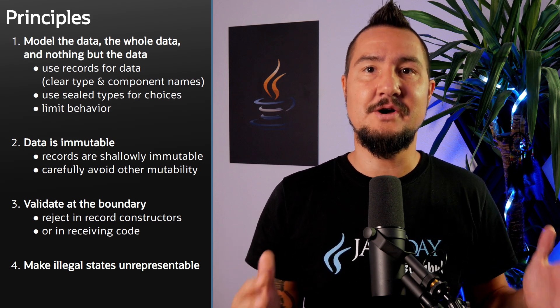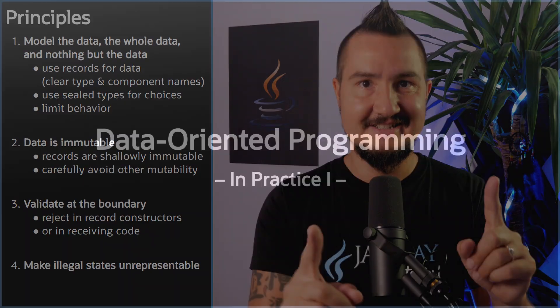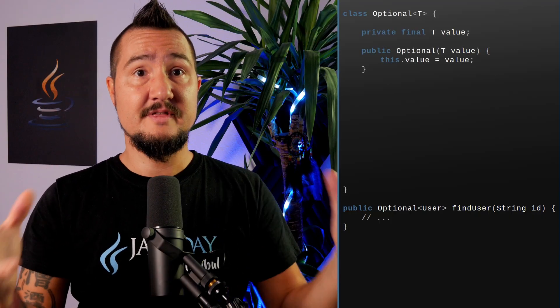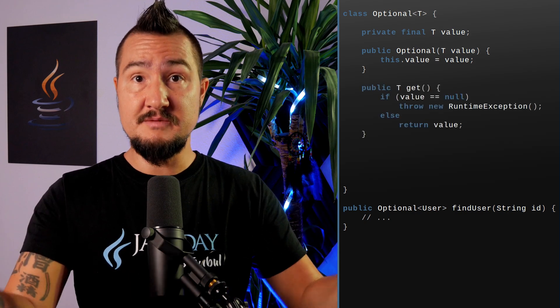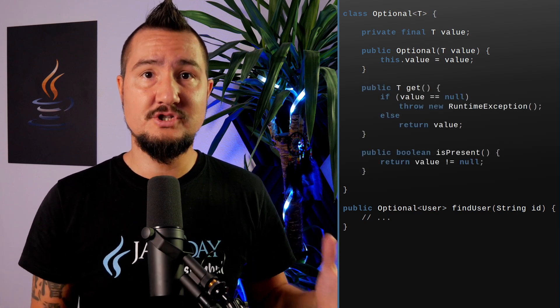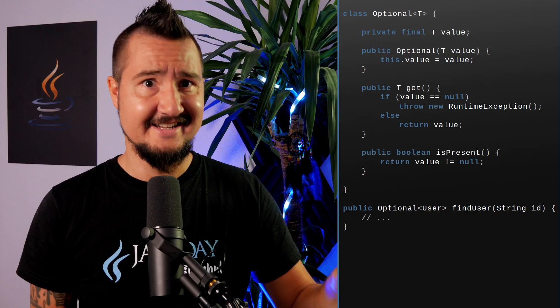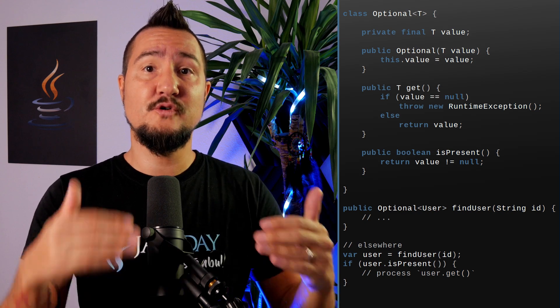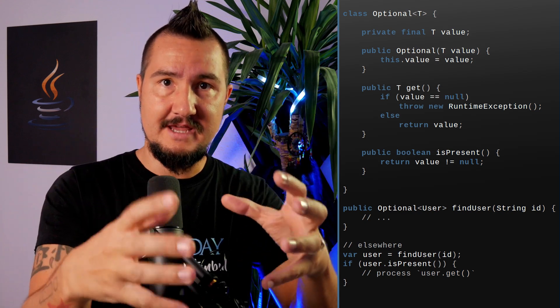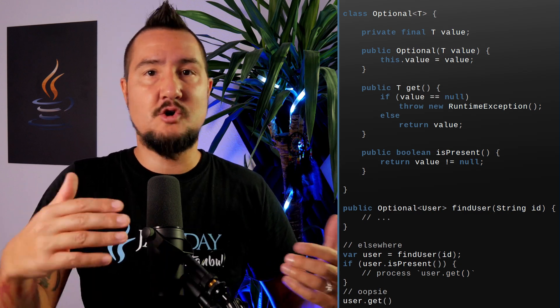So that's Brian's four principles for data-oriented programming in Java. Let's put them into practice with something simple. Say you have a method that returns a result — say a user — but sometimes there isn't one. It could just be user and return null to signal absence, but that's error-prone and frustrating. Alternatively, we could create a wrapper type with a method to get the potential user and a boolean flag to check its presence first. But the requirement to first check presence and then get isn't enforced by the API and could lead to people just calling get and being hit by exceptions.